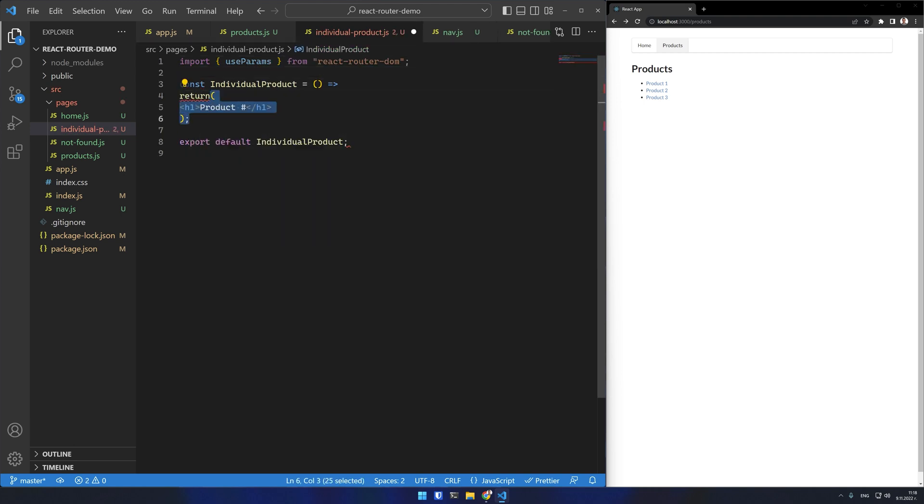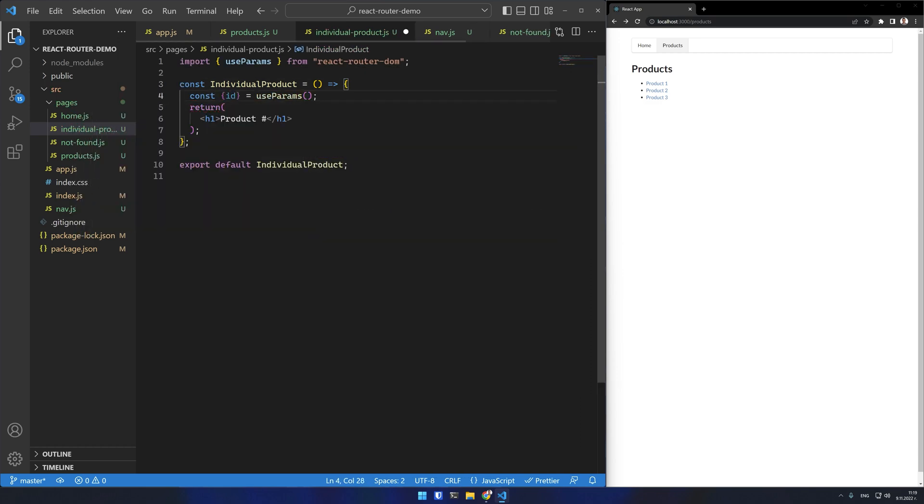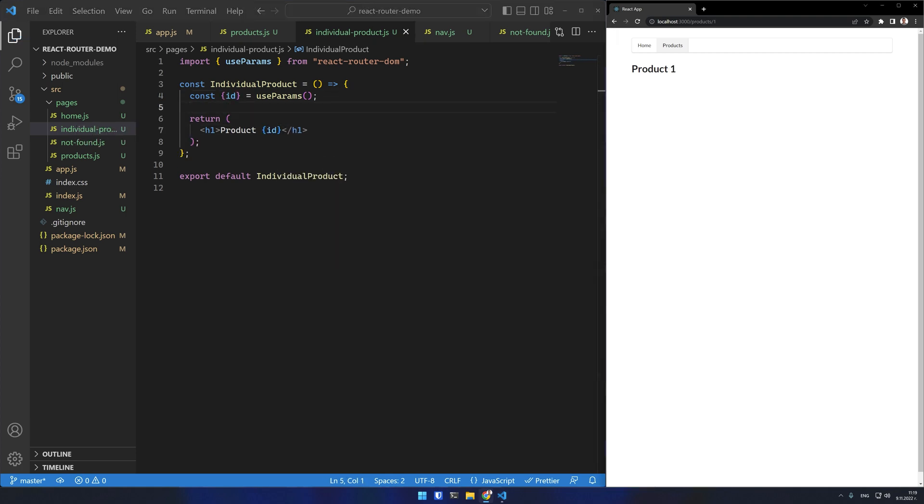It returns an object of all parameters in the URL. And I can just destruct it to ID directly here. I will render ID in the headline and test again. This time I'm getting the correct ID in the headline.